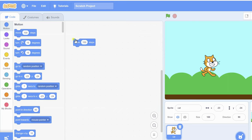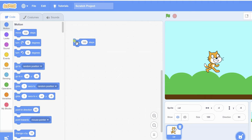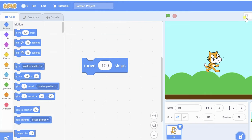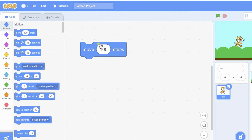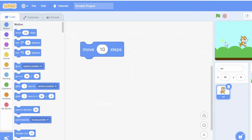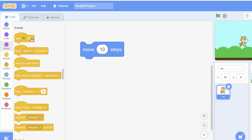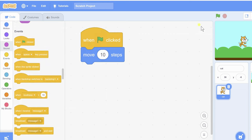I'm adding some code blocks for my cat sprite. For example, under motion blocks — if you double click on a block you can see the result. You can minimize the stage. If you just press 10 you can see the result. Whenever I click the flag, you can see it executing.